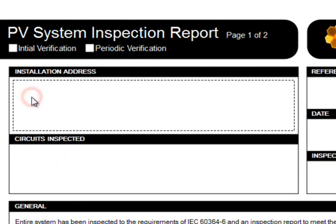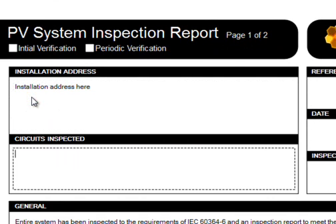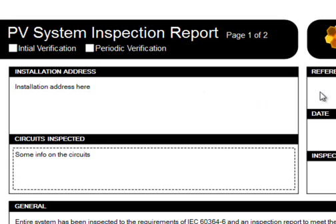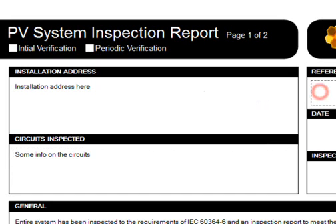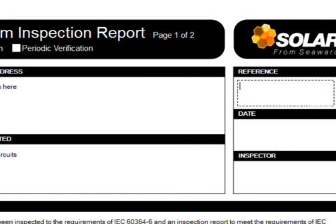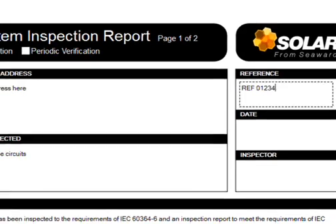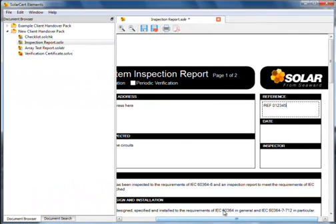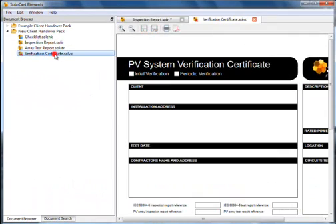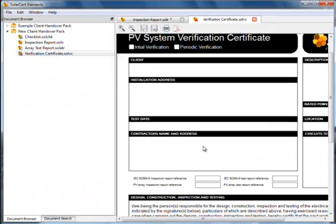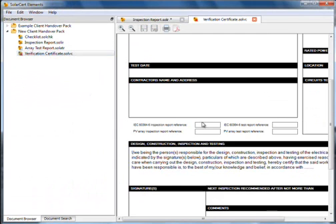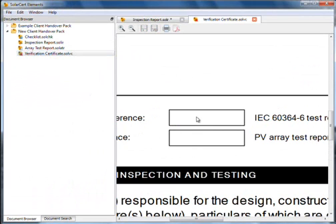Filling in a report is simple. Navigate to the field by clicking on it and enter the text. You may tab to the next field or select it with the mouse. Don't worry if you need to add lots of text to a field. The size of the text will decrease to ensure that it fits.